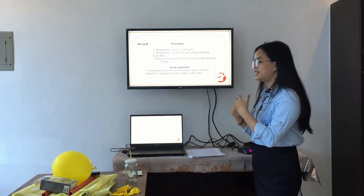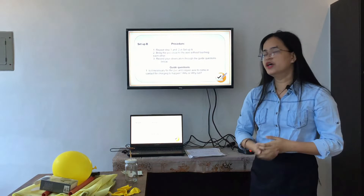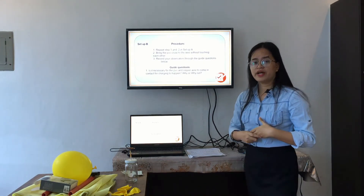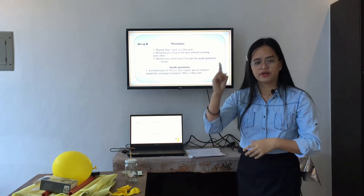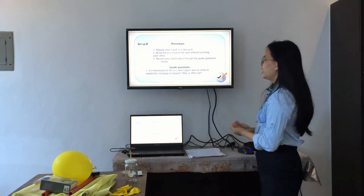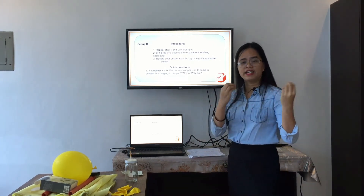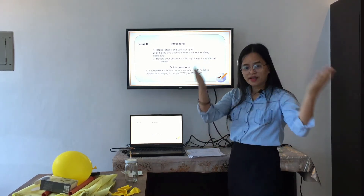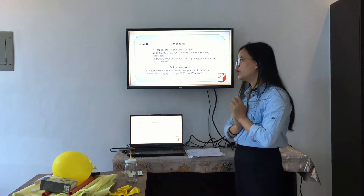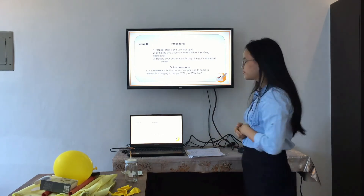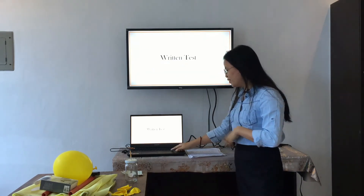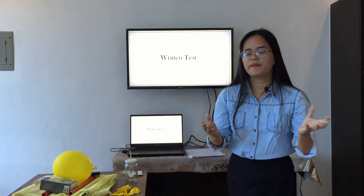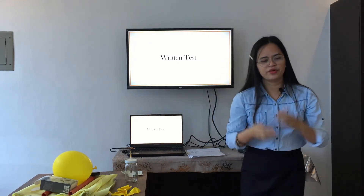Before the written test, let's review what we did today. We discussed the different charging processes. What are those? Very good. We also had an experiment and we charged objects through different methods. Very good. Now let's have a written test. Please prepare a piece of paper. Are you ready? Number one.